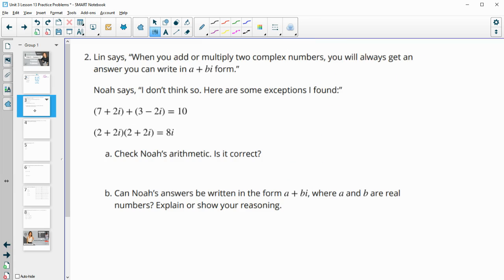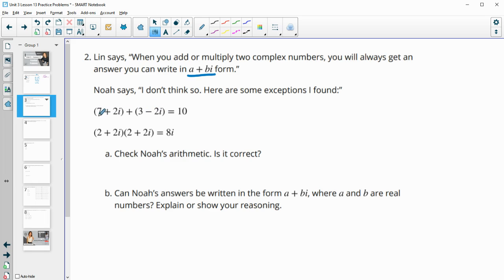Number 2: Lynn says that when you add or multiply two complex numbers, you will always get an answer you can write in the form a + bi. Noah disagrees and gave some examples. Let's check Noah's arithmetic. Adding like terms: 7 plus 3 is 10, and positive 2i plus negative 2i is 0. So Noah's addition is correct.